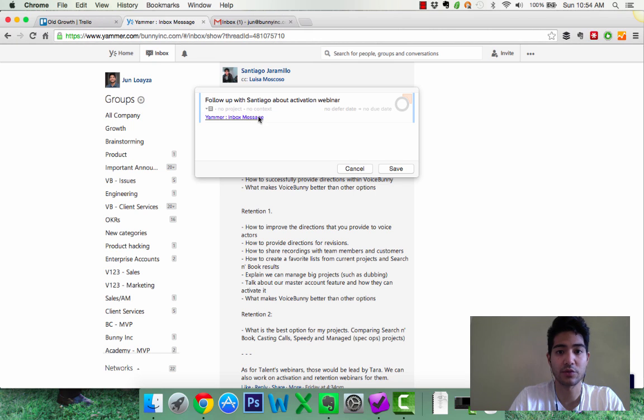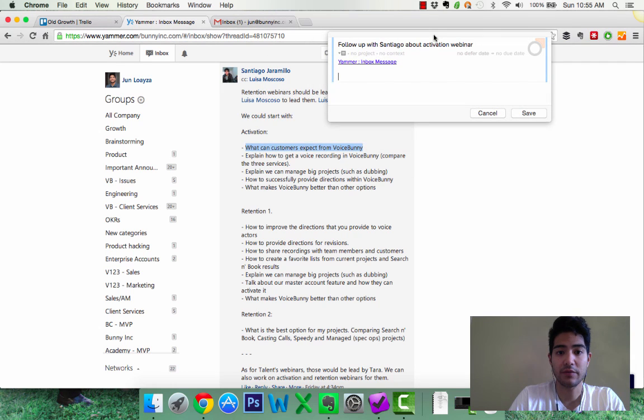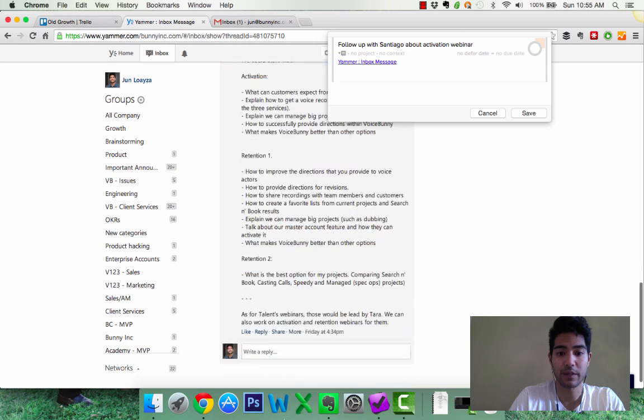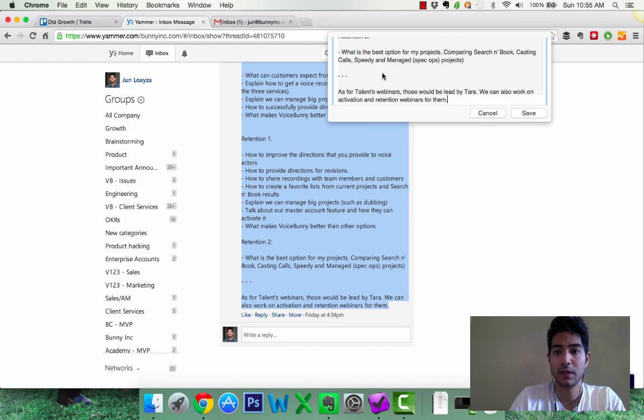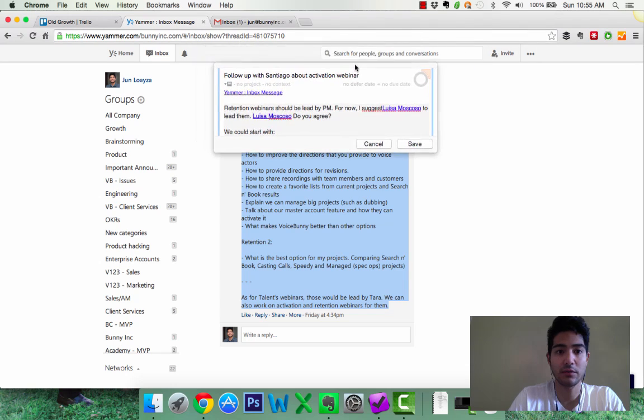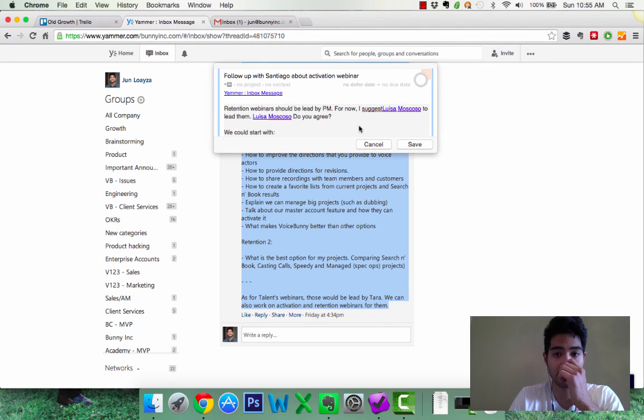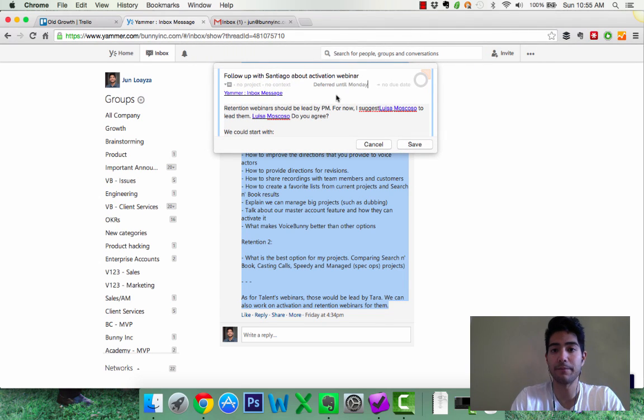So I can say follow up with Santiago about activation webinar. And here's a direct link to this Yammer thread, which is fantastic. And I can even go as far as just copying this and putting it in there, just so that I know. Okay so I know I need to follow up with Santiago about this. I can even defer it to Monday.